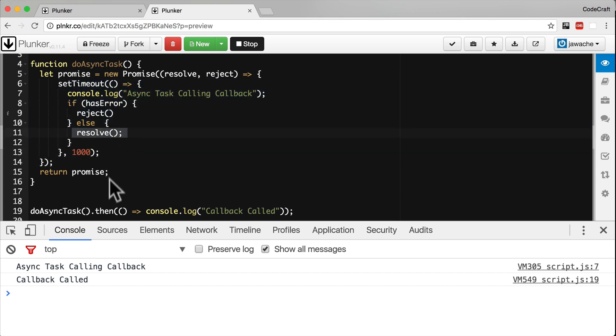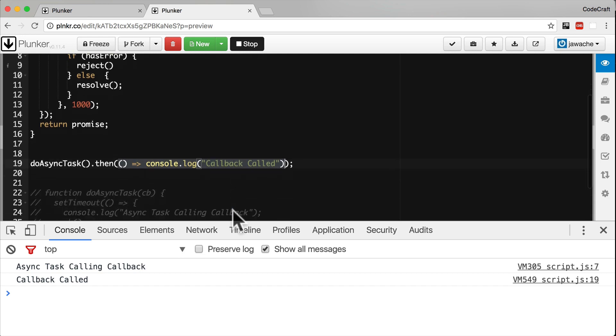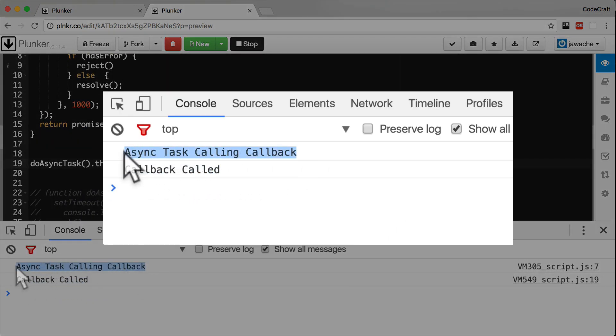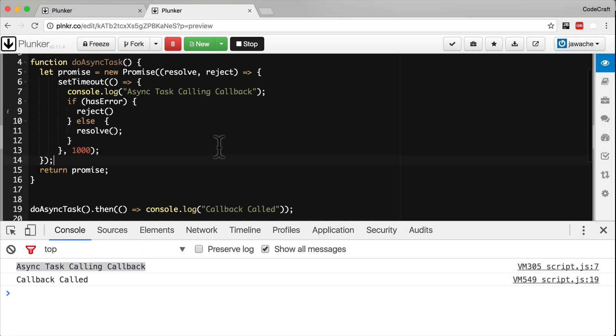And when we call resolve, then it calls whatever was passed into the then handler. And because we passed into the then handler this callback called function, that's why we see callback called underneath. So in effect, we have exactly the same functionality as callbacks, but just implemented using promises.